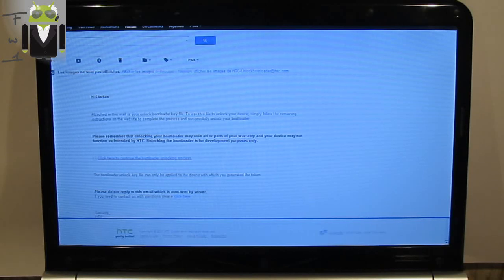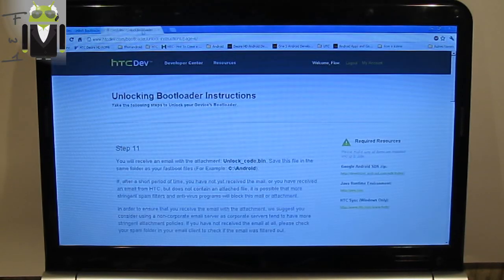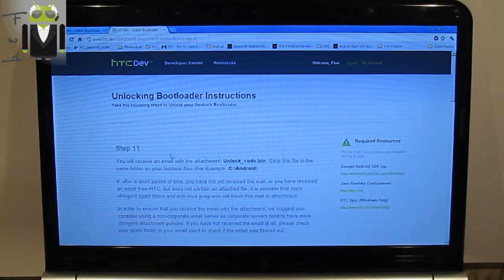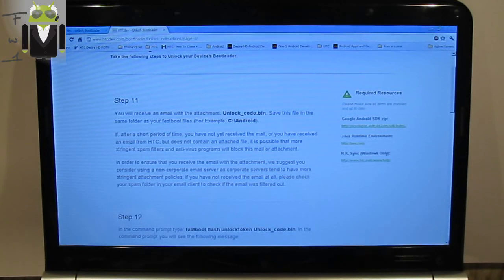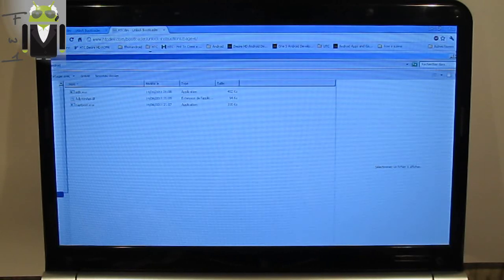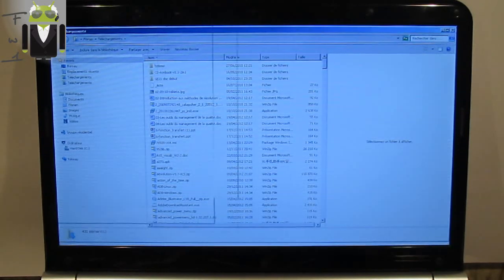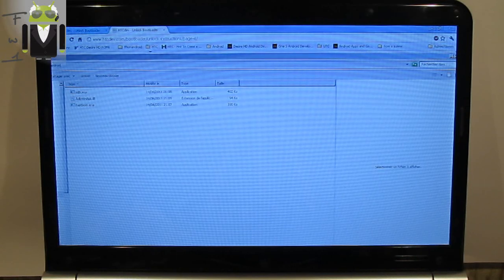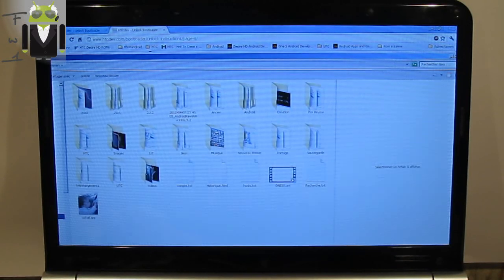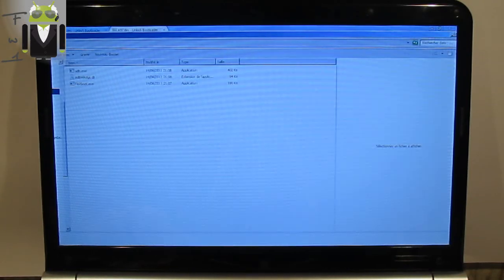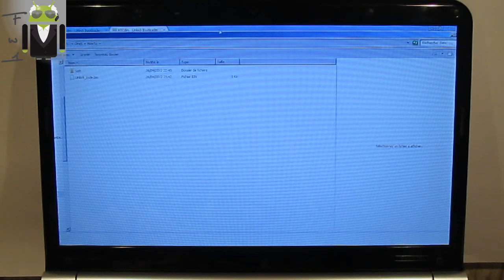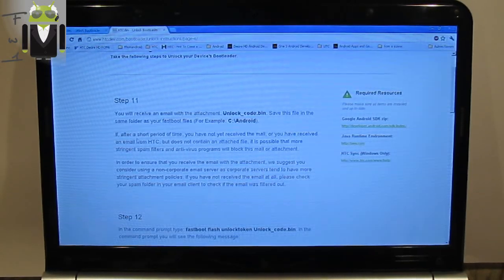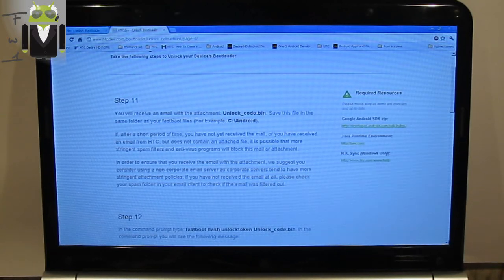I just go to my Gmail here and I have received an email. Attached in this email is your unlock bootloader key file. To use this file to unlock your device, simply follow the remaining instructions on the website to complete the process. Step 11, you will receive an email with the attachment unlock_code.bin. I have to download it and copy it.